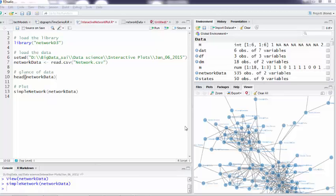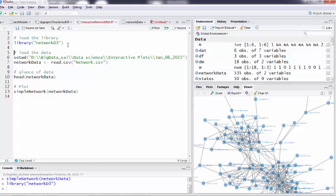Hi everyone, we will now see how to plot network graphs with R. When I say network, any network — it might be a mail network, it might be a social network, it might be any network. We actually have NetworkD3. NetworkD3 is a new package from R — you've got to see this.